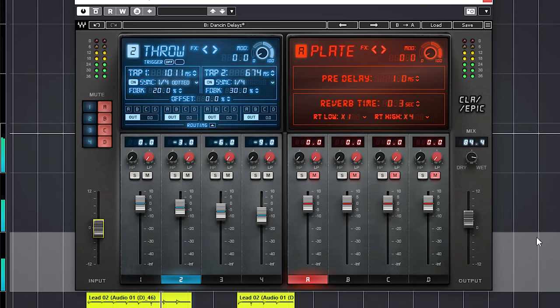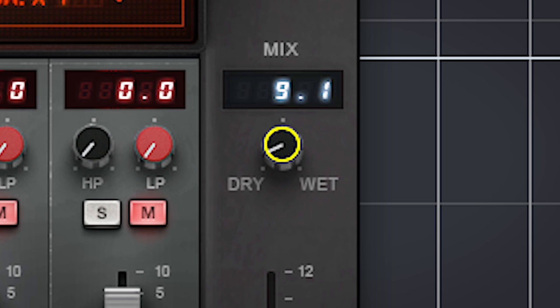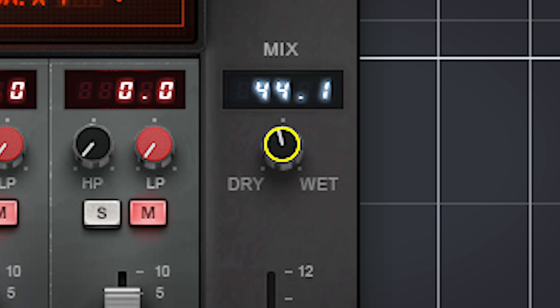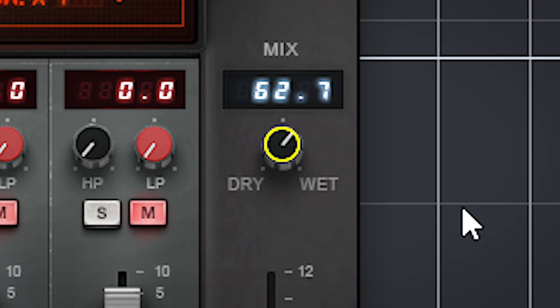There's an input and output level and mix control. Set to 100 when used as a send effect and play with the dry-wet balance when you use the CLA Epic as an insert effect.